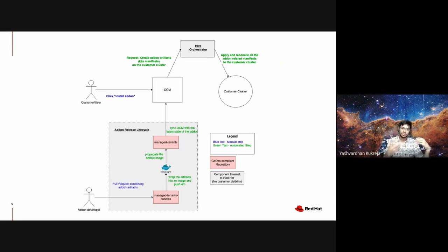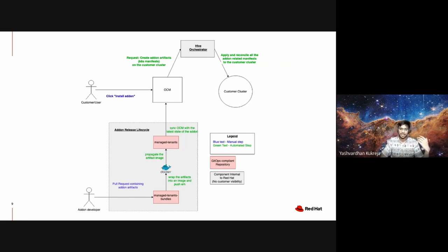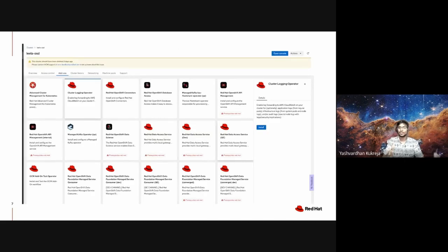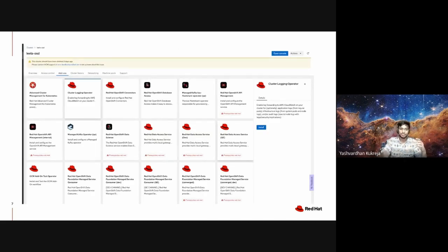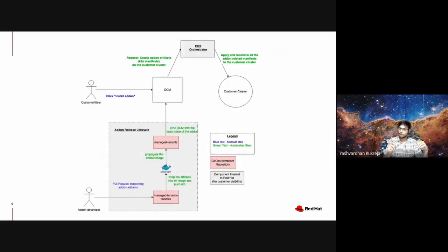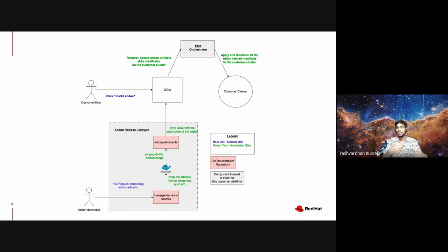What is OCM? OCM is the OpenShift Cluster Manager and it serves our customer. How does it serve our customer? The UI you saw—this is OCM. This UI plus the backend which powers it, that is OCM. So whenever a customer clicks on the install add-on button in the UI, OCM captures that event.